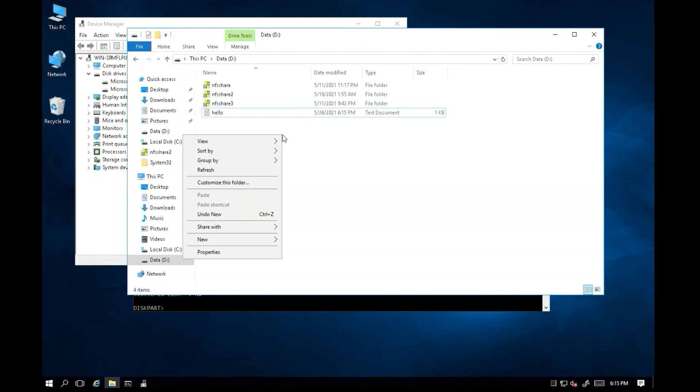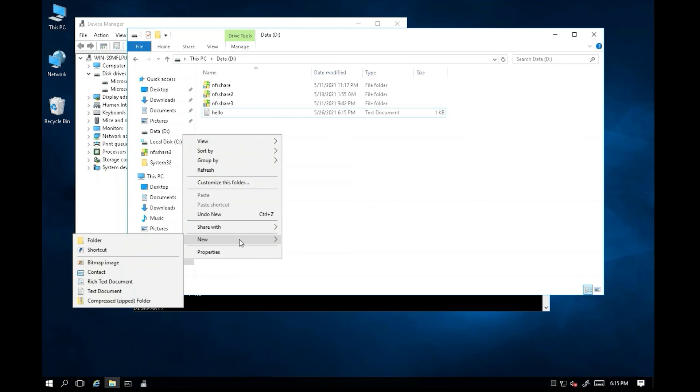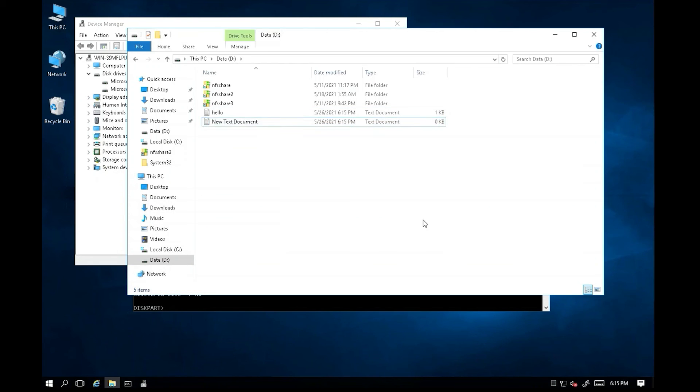Now, right-click on the disk drive. Click new. You can create a new file in the D Drive now. The problem is fixed.